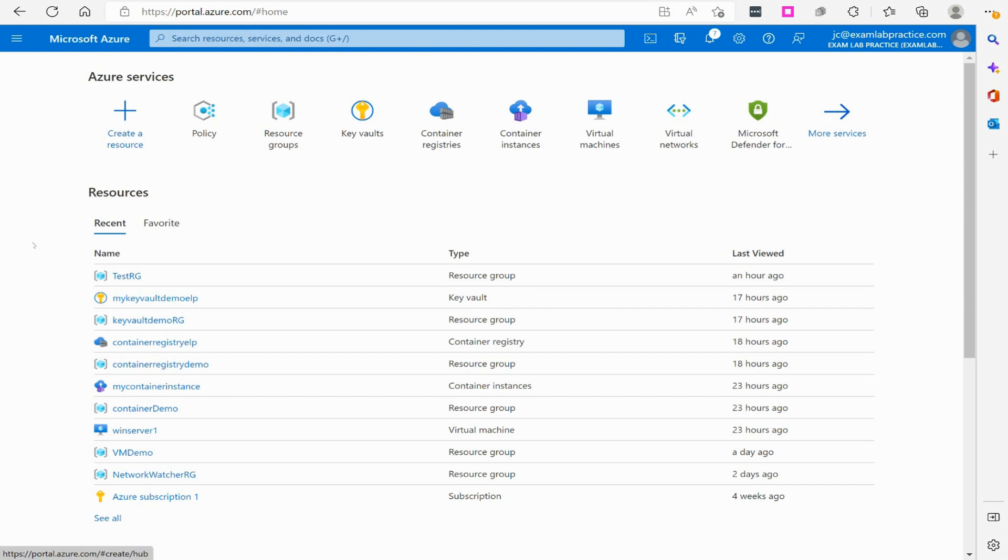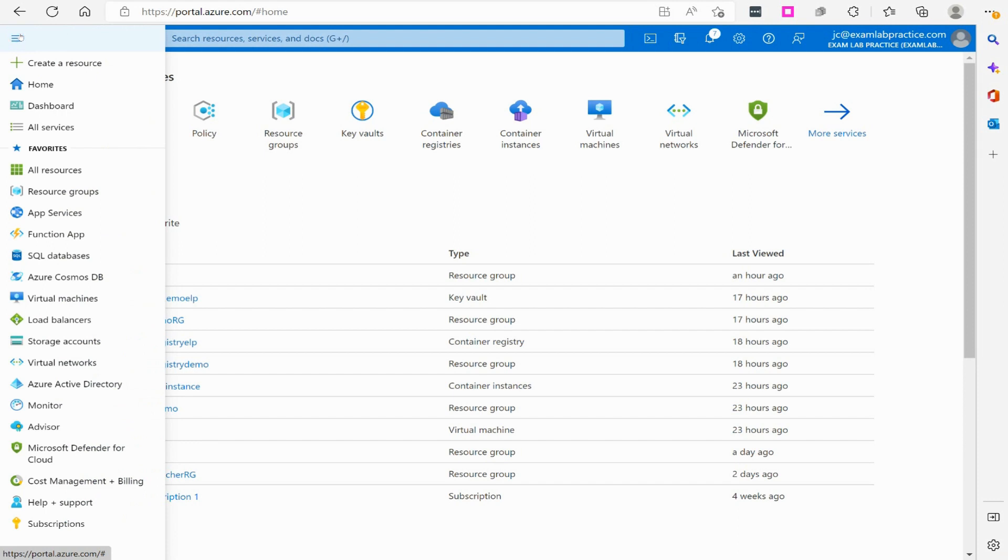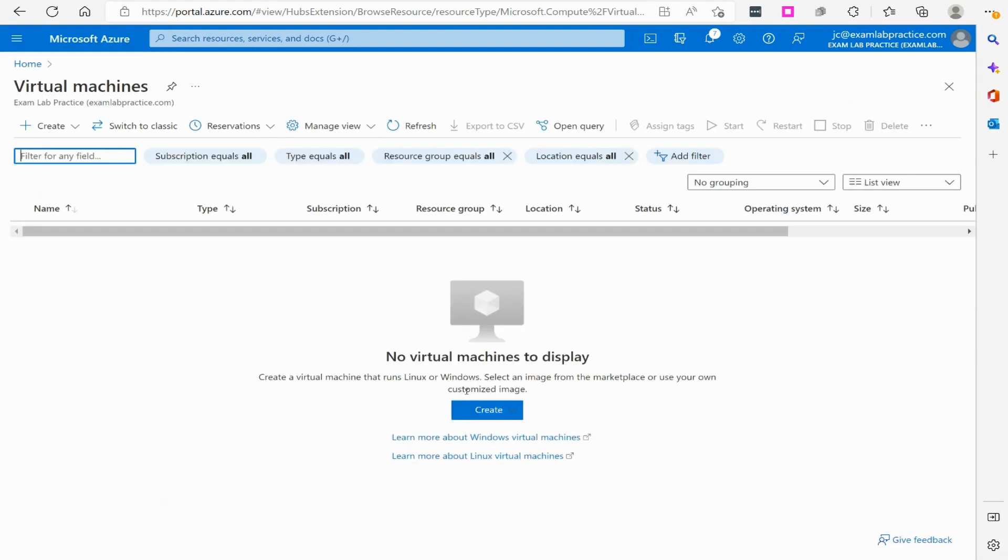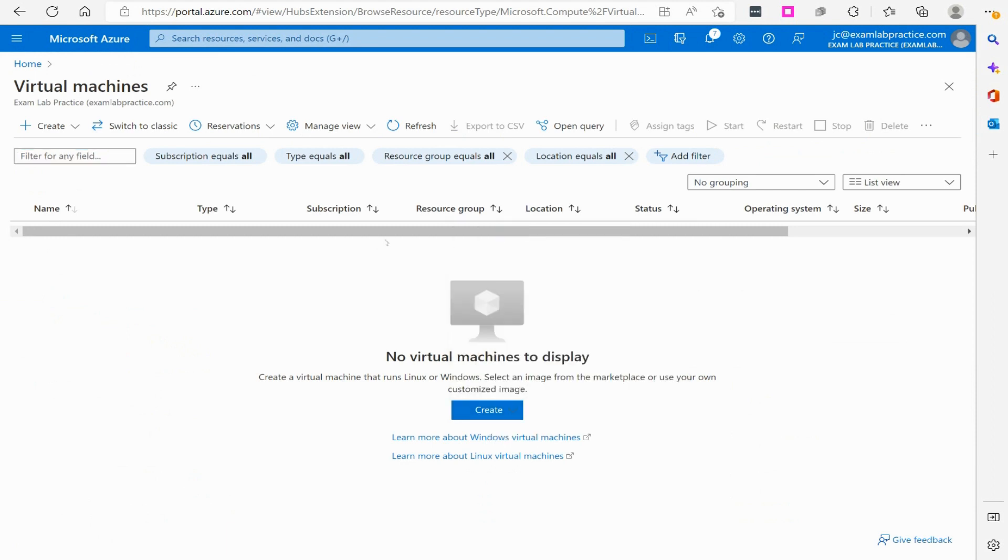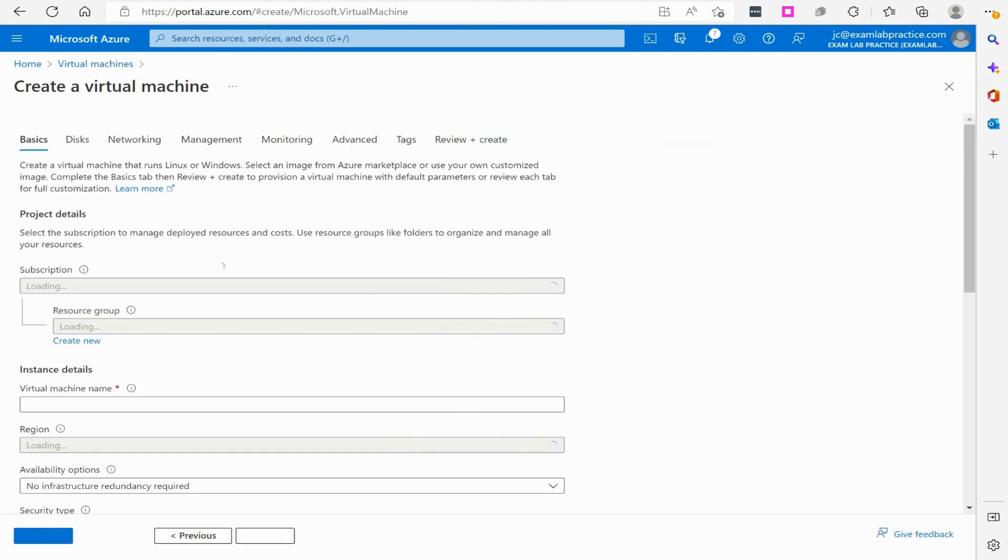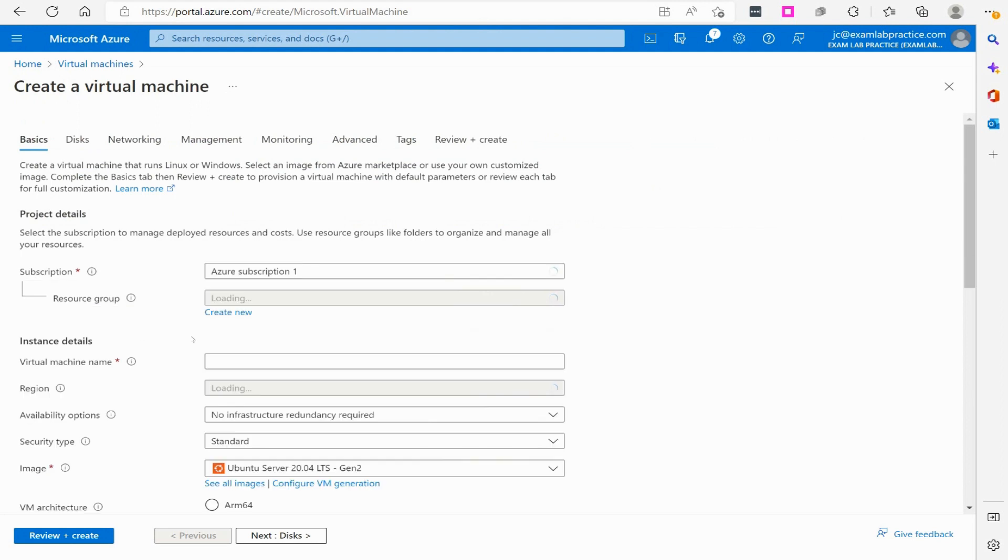To get started, here we are on portal.azure.com. We're going to click the menu button and go down to virtual machines. I'm going to do this quickly because I'm assuming you already know how to create virtual machines. We'll go here to Azure virtual machine.